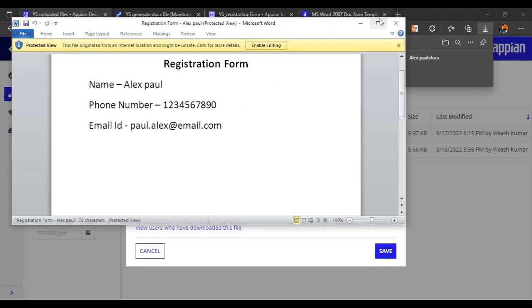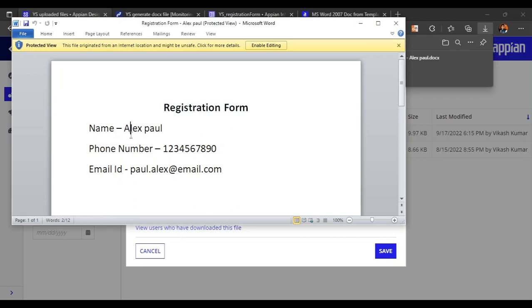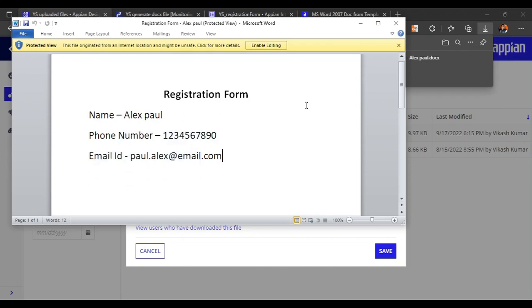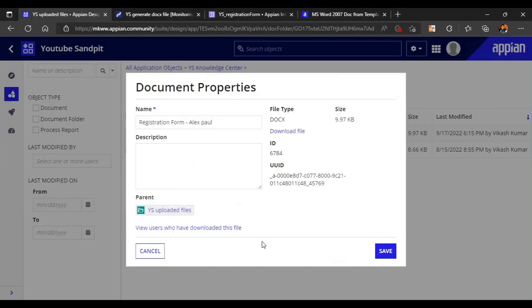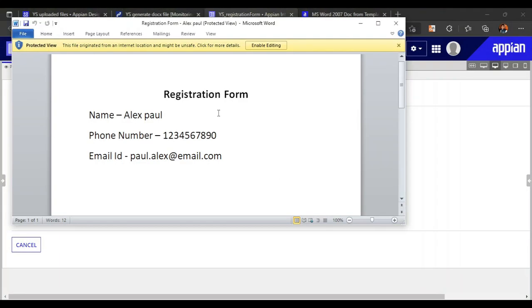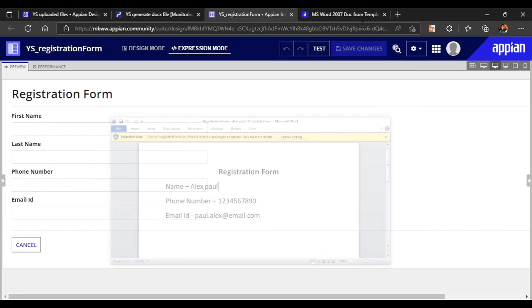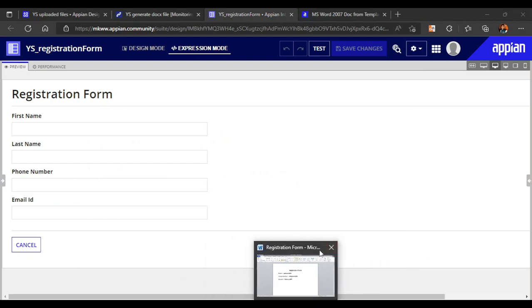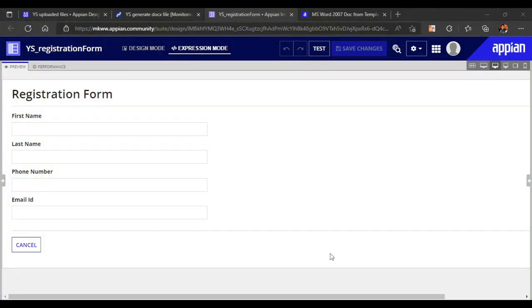Viewing the downloaded document, we can see the name showing as 'lx paul', and phone number and email ID are also populated correctly. One important note: if you want users to view the .docx file directly in Appian, that is not possible because the document viewer does not support .docx format — only PDF and JPEG. So you would need to convert it to PDF or handle it another way. That's all for this video — thank you for watching.